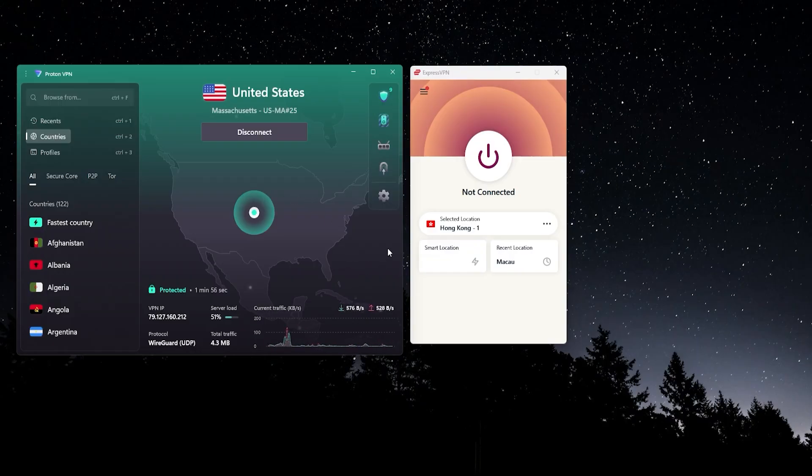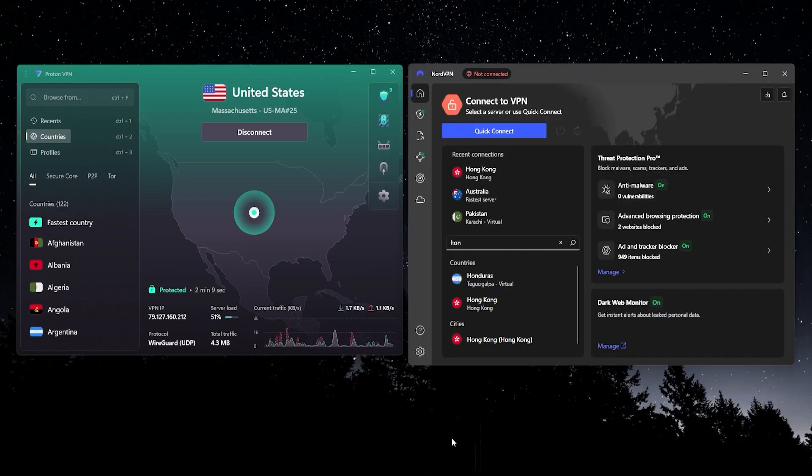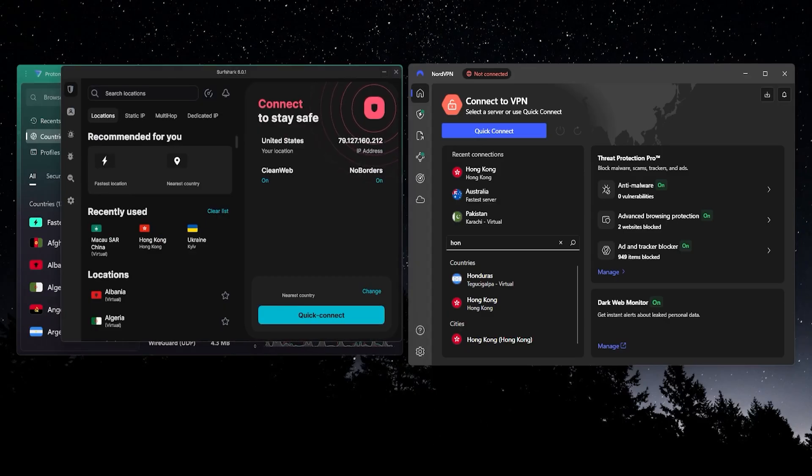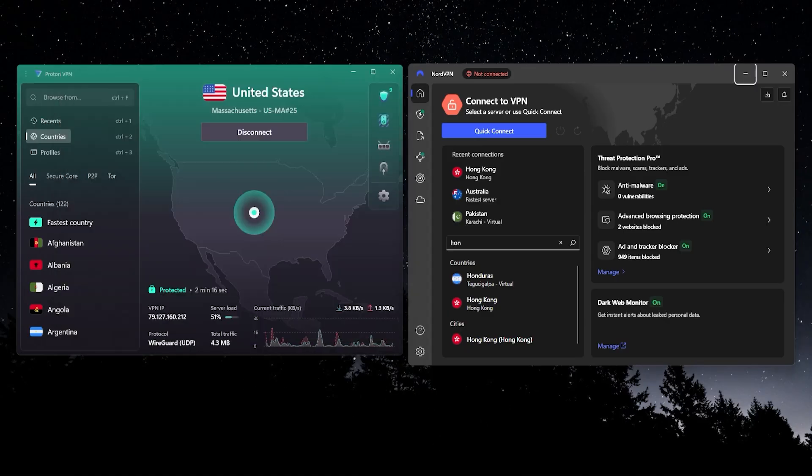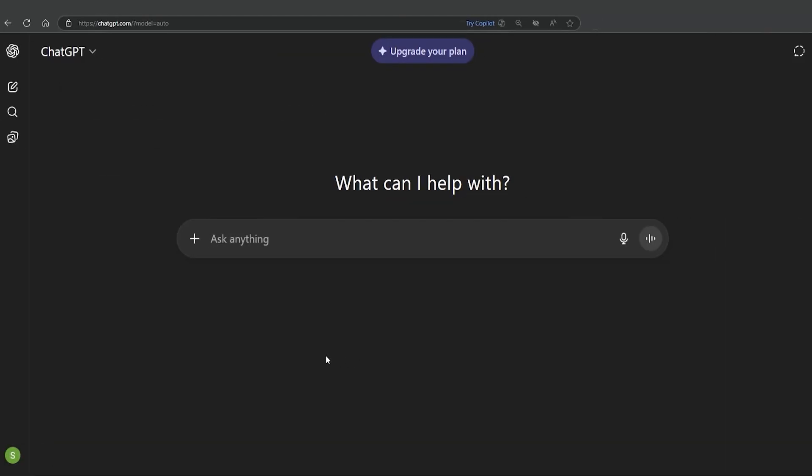But if you don't want to deal with any of those restrictions, then you can go with a paid VPN like Express or Nord. Another great option that is actually pretty inexpensive is Surfshark. All three of these VPNs are paid VPNs that will give you the fastest possible speeds with no limit. And they all have a minimum of 100 countries to connect to. So that's the simplest way to get access to ChatGPT or any other chat AI that is restricted and not available in Hong Kong.